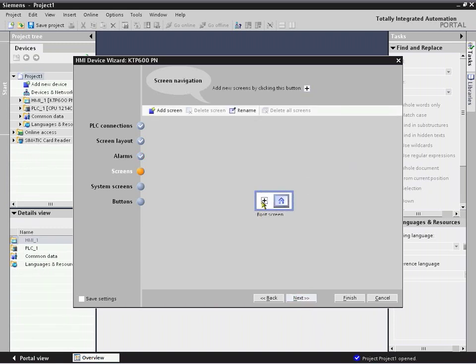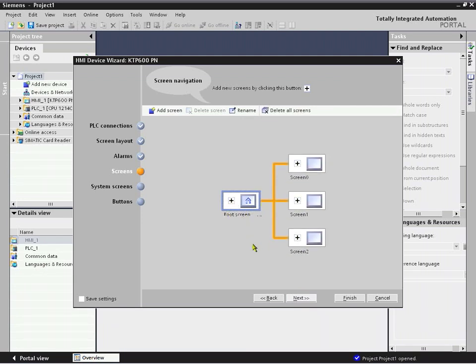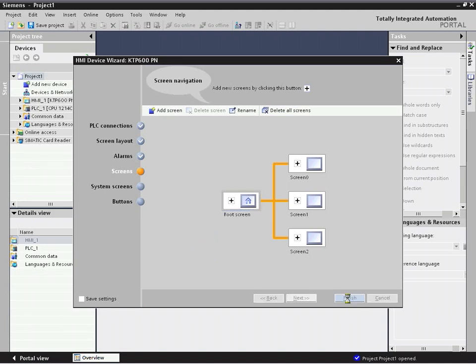A powerful and efficient capability is the screen navigation that can be done just by point and click and adding screens. That saves a lot of development time of go-to-screen scripts underneath buttons for navigation that's common in other HMI projects. So we can finish it up here.